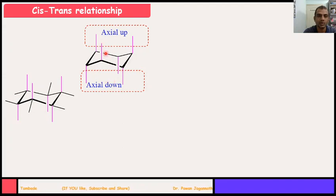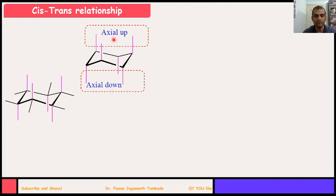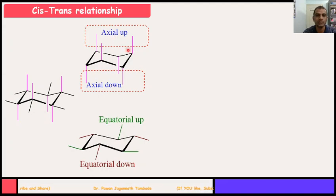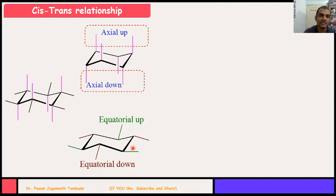Out of six axial bonds, three axial bonds are going up — they are called axial up bonds — and three are axial down bonds. In the same way, we can have equatorial bonds. Out of six equatorial bonds, three equatorial bonds are going up, called equatorial up, shown by green color. The remaining three equatorial bonds are going down, called equatorial down. This is really very important when we assign cis-trans relationship in cyclohexane molecules.